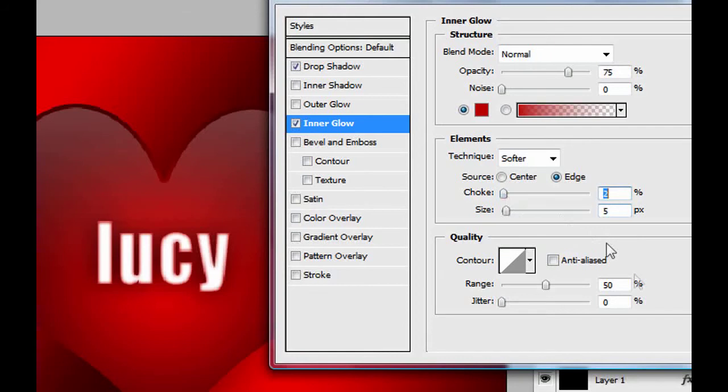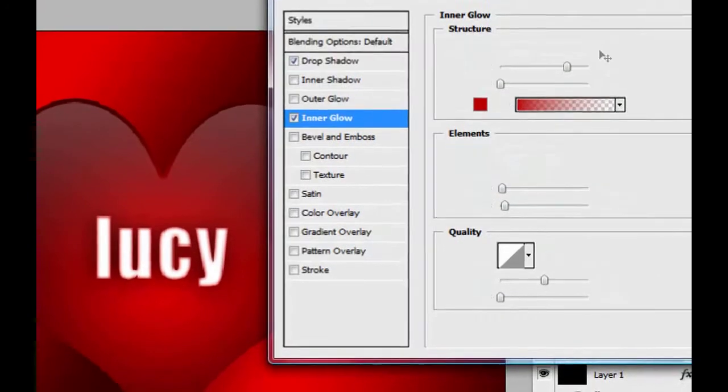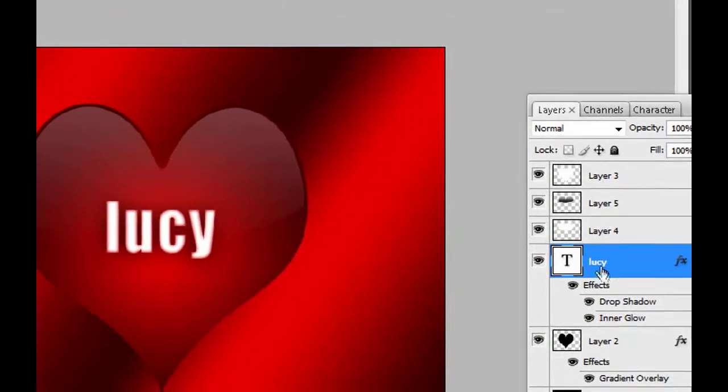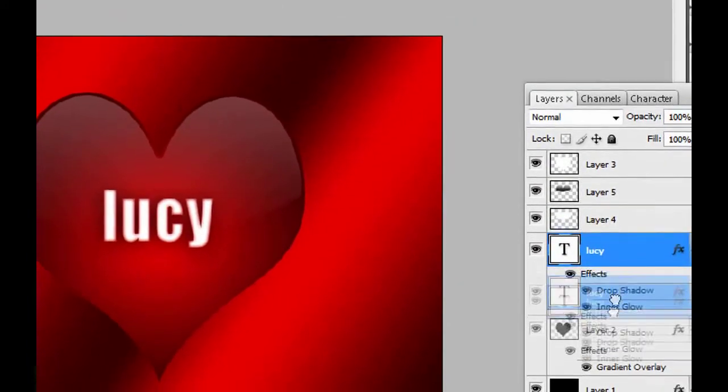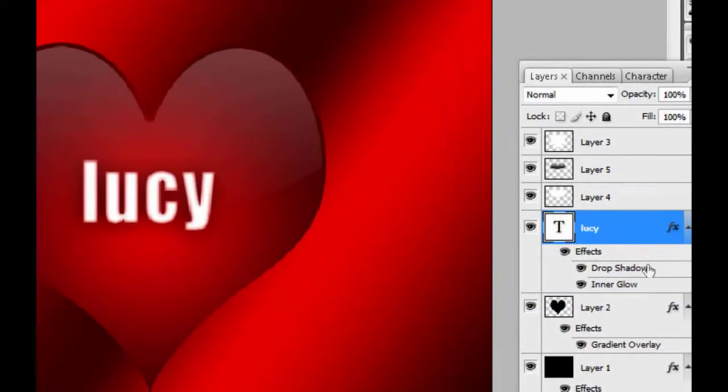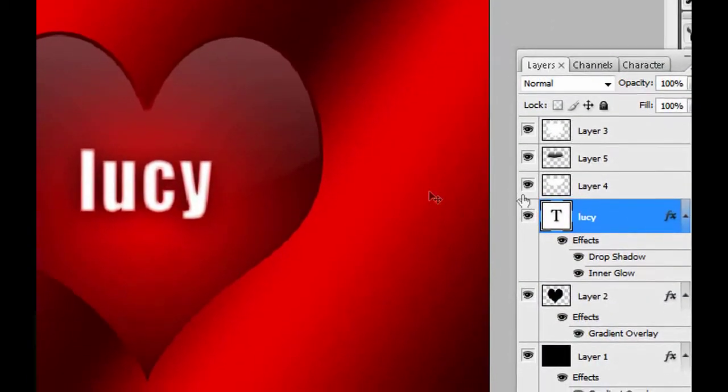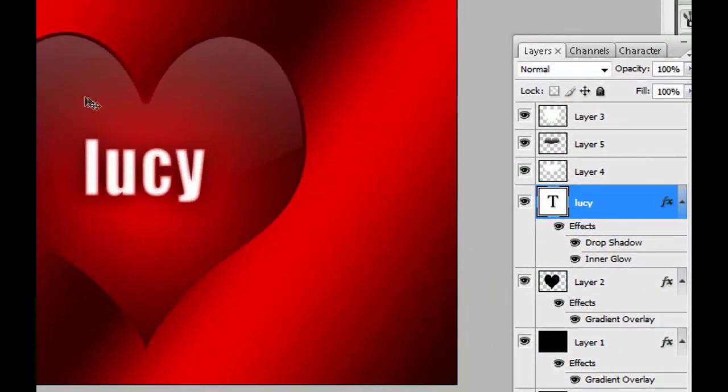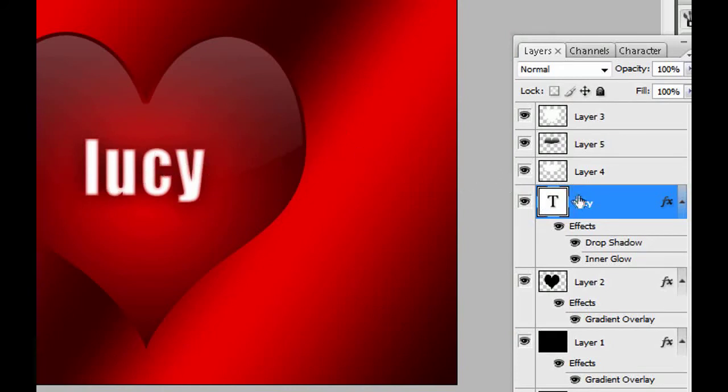Just like that. You see the size is 5 pixels and the choke is 2%, I think that's good. See, now you can send this picture or image to your girlfriend. You can send it to Lucy and I'm sure she's gonna be happy.